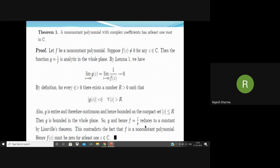Now this is the fundamental theorem of algebra: a non-constant polynomial with complex coefficients has at least one root in ℂ. Let f be a non-constant polynomial and suppose f(z) ≠ 0 for any z ∈ ℂ — that is, this polynomial has no root. Then the function g = 1/f is analytic in the whole plane.